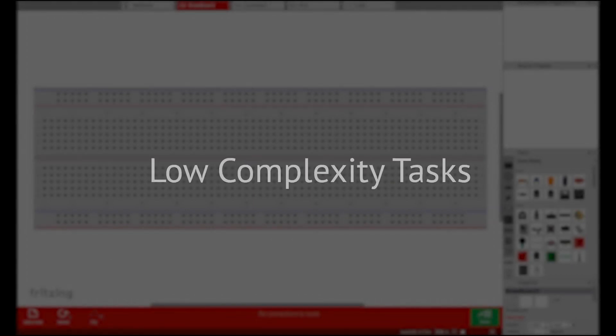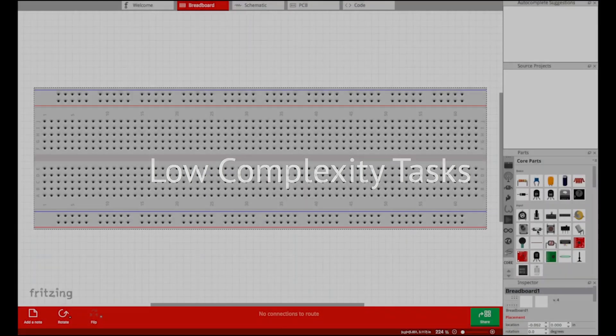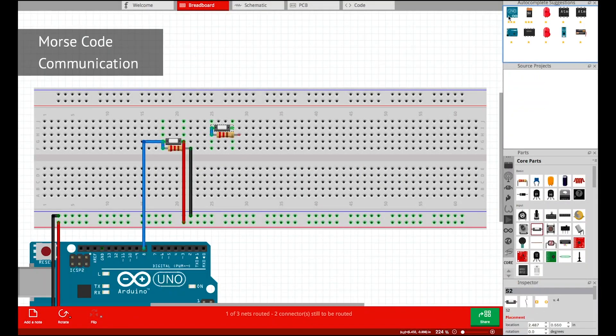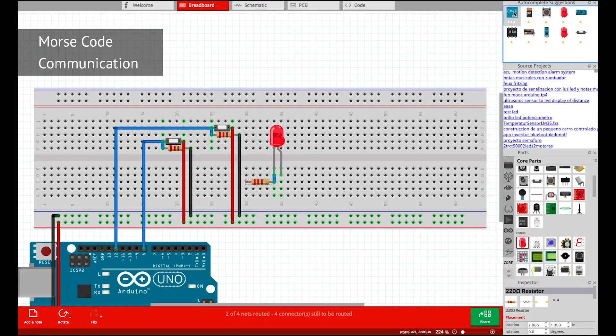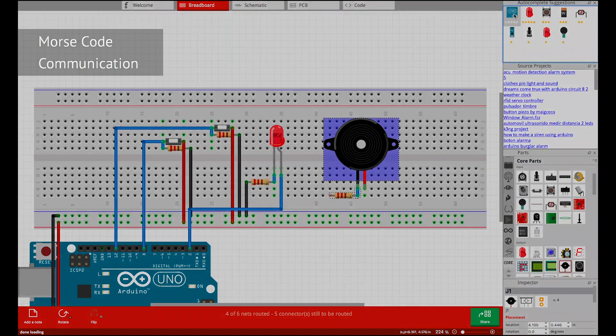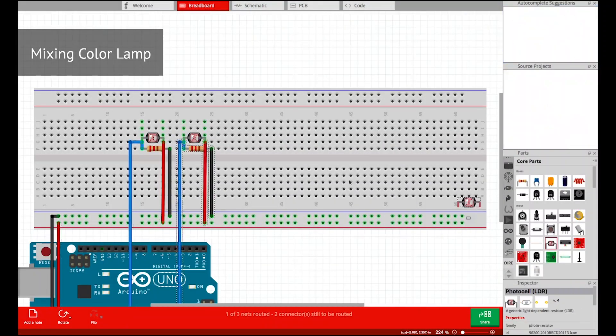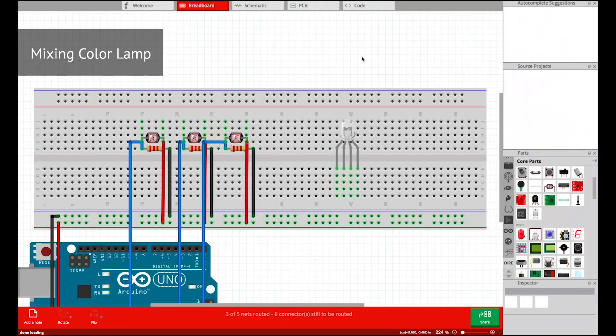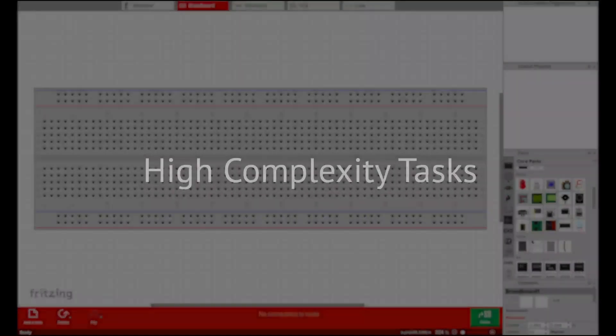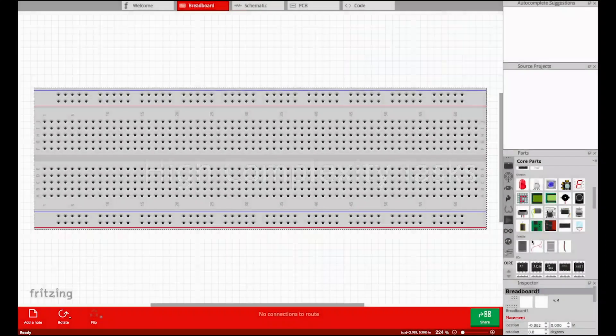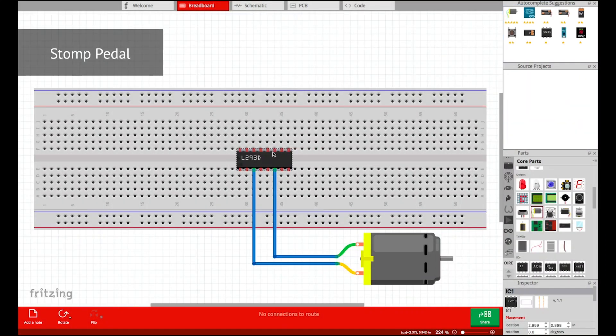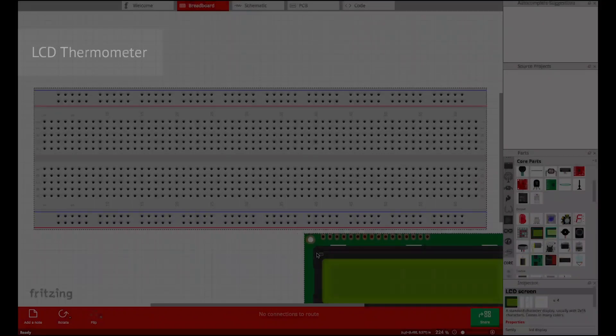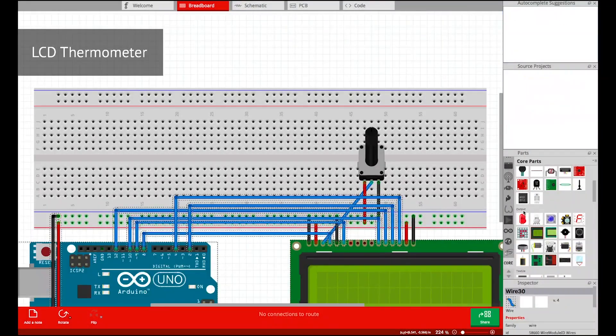The low complexity tasks include Morse code communication and mixing color lamp, and the high complexity tasks include stomp pedal and LCD thermometer.